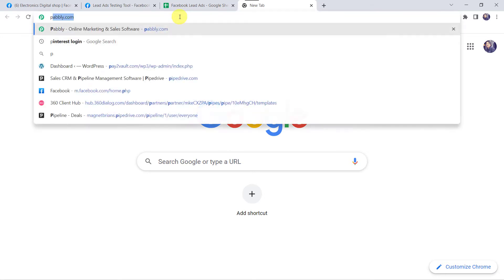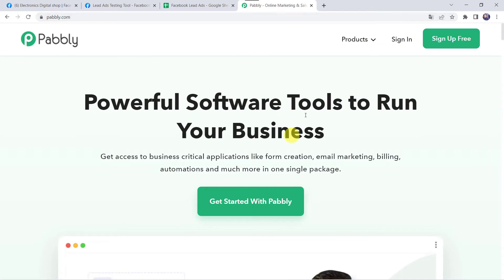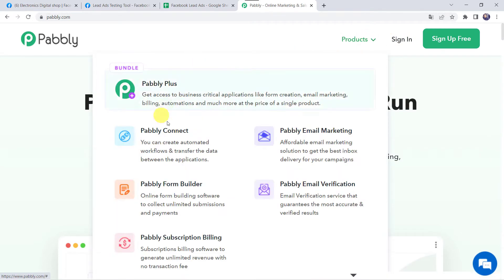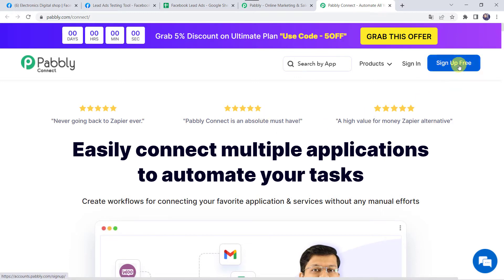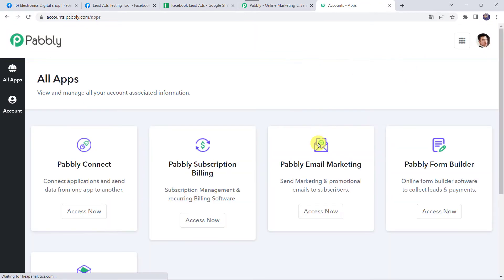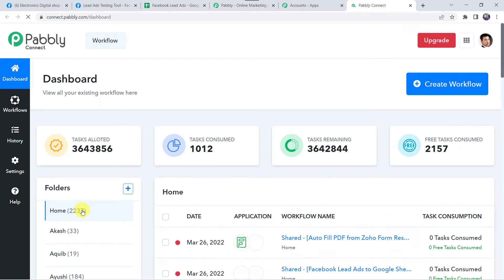To start the integration, let us type PABLY.com in our browser. This is the website of Pabbly. Here we have to come to products and click on Pabbly Connect. This is the landing page of Pabbly Connect. As you are a first time user, you have to click on the sign up for free option and you can create your own account in just 2 minutes. By clicking on sign up free you will get 100 tasks free every month. As I already have an account, I will simply click on sign in. In the all apps section, come to Pabbly Connect and click on access now. This is the dashboard of Pabbly Connect.